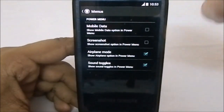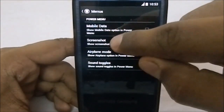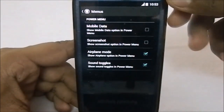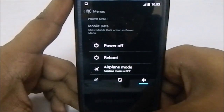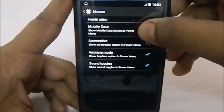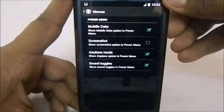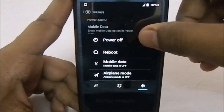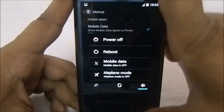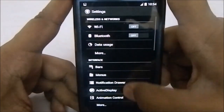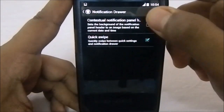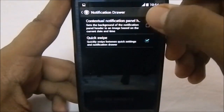In the power menu, you can have mobile data toggle, screenshot, airplane mode, and sound toggle. These are the normal options, but you can also add mobile data so it appears directly in the power menu. That is pretty good.